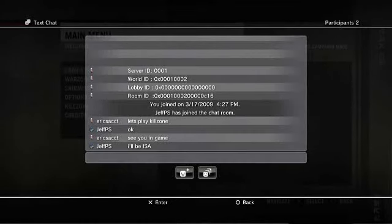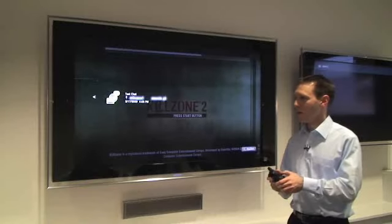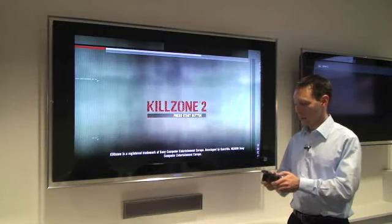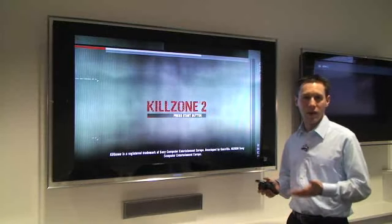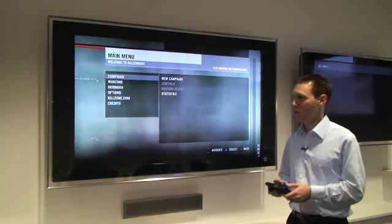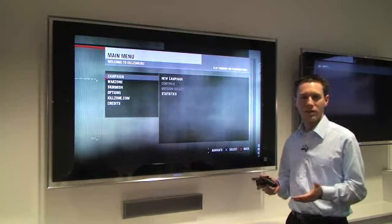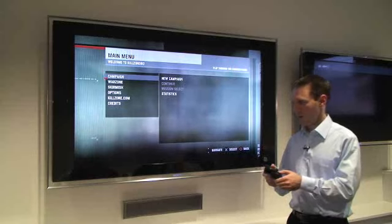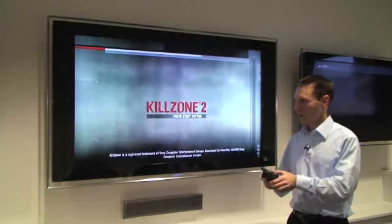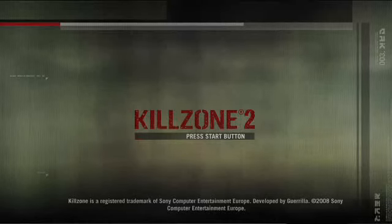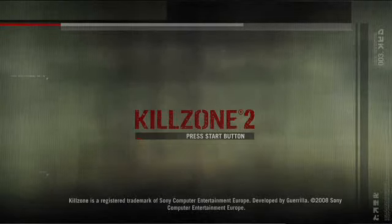So now that we're all set, I'll just drop out of the cross media bar and go back in the game and start the game, and then I can start playing with Jeff. That's how text chat works. We'll exit out of Killzone so I can show you some more of the other features.